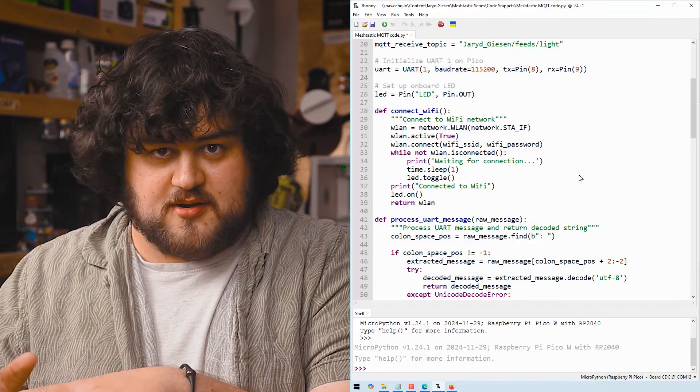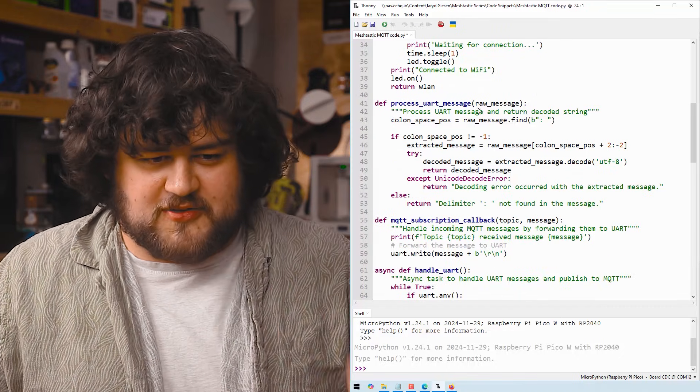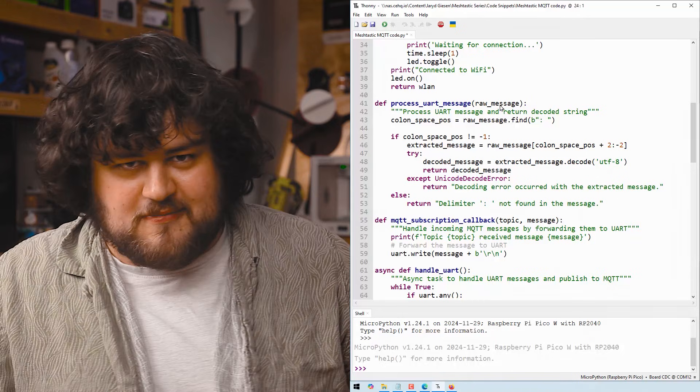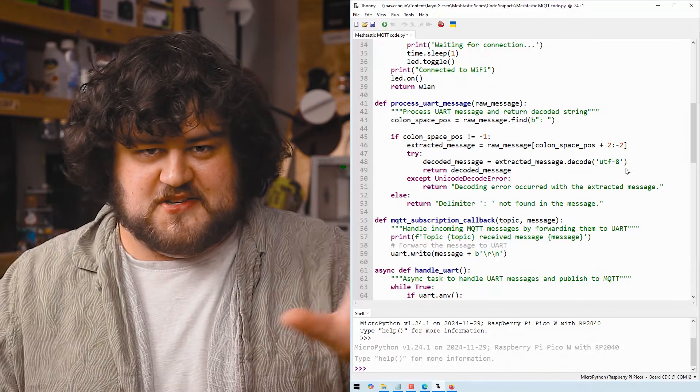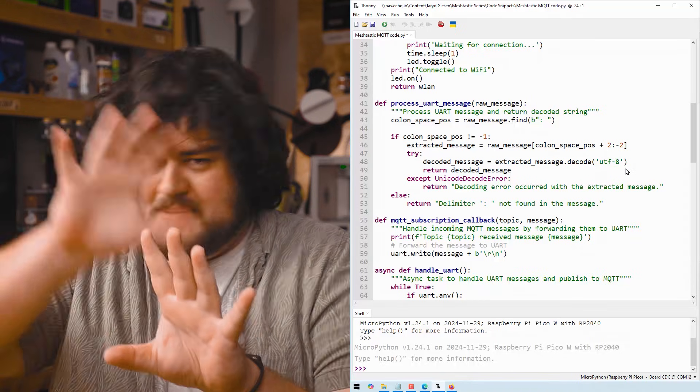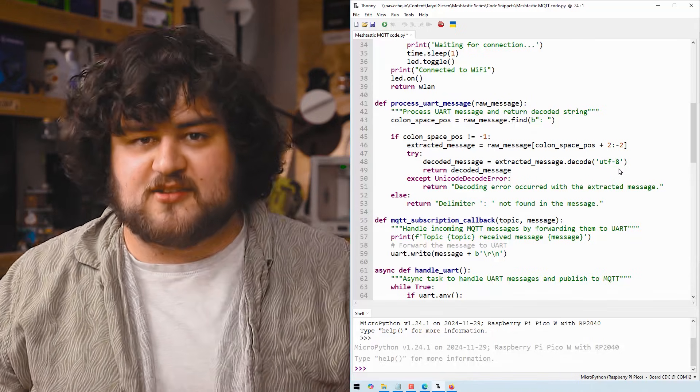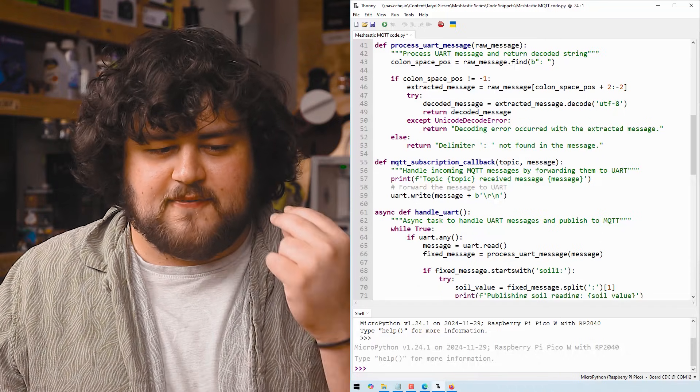Then we've got our process UART message, which has been in every code we've used before. This is just simply going to take the message and extract out the actual text we want. Nothing really different here.